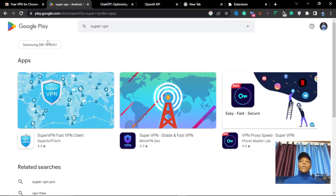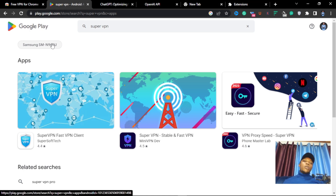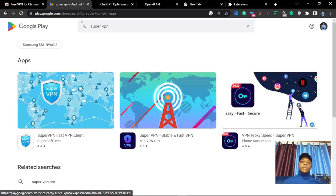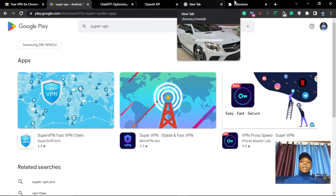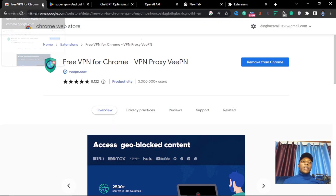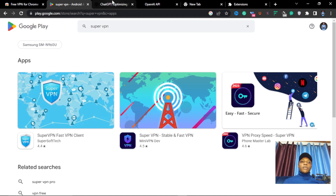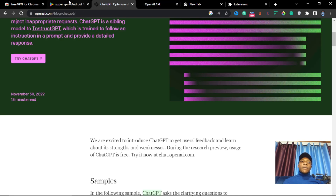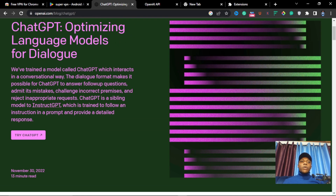The next thing we are going to need is a website where we can buy a number, because we need a phone number to verify that you are in a supported country. So once you have already installed all of this, the next step is to go to openai.com.